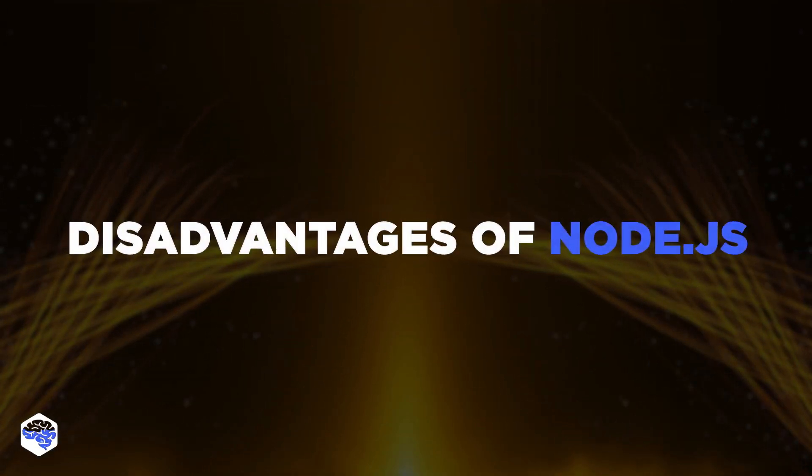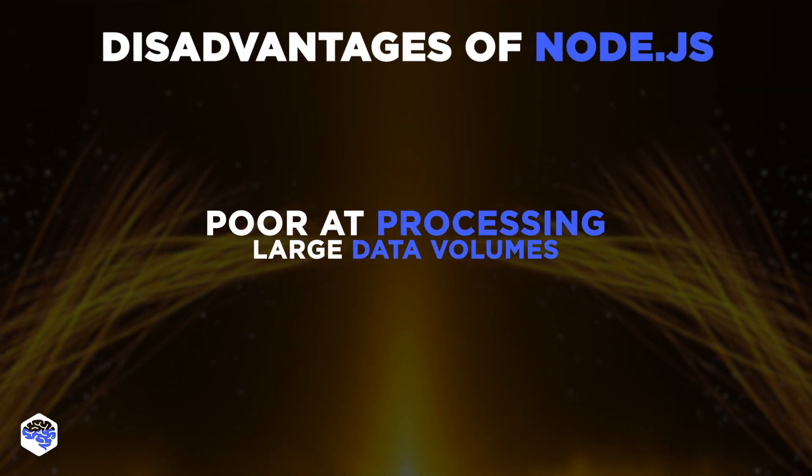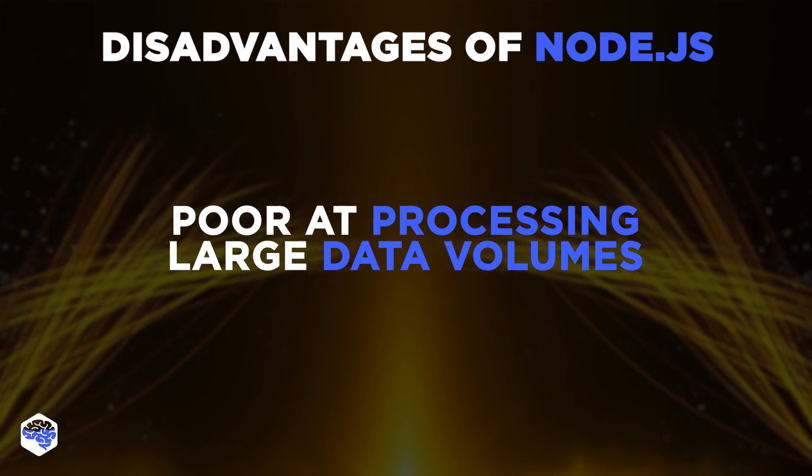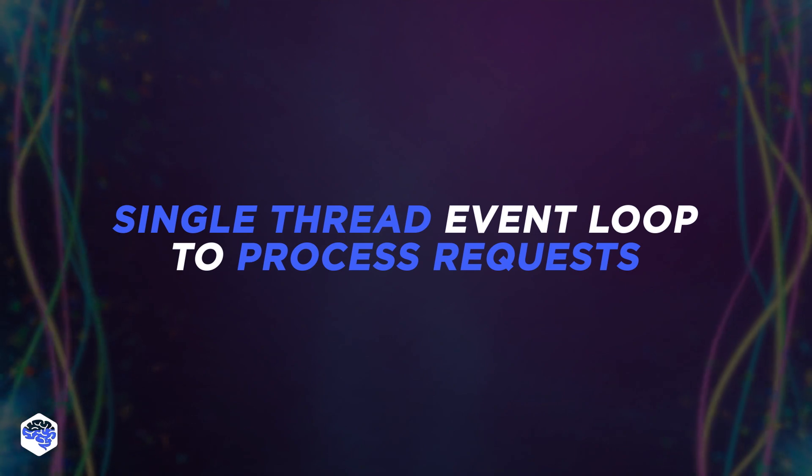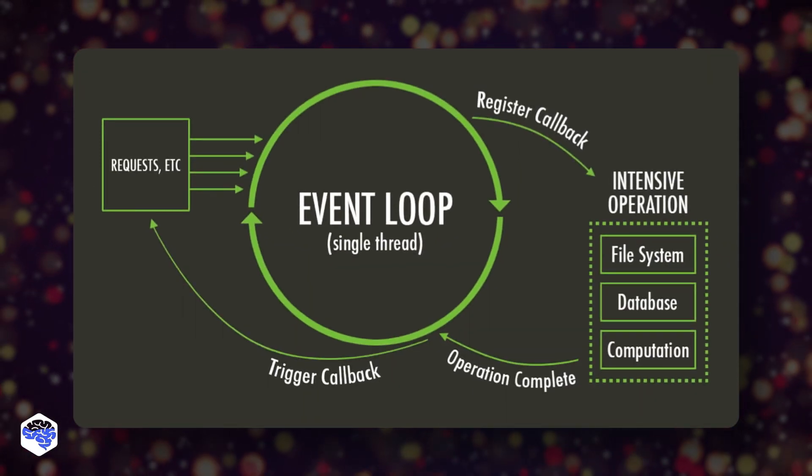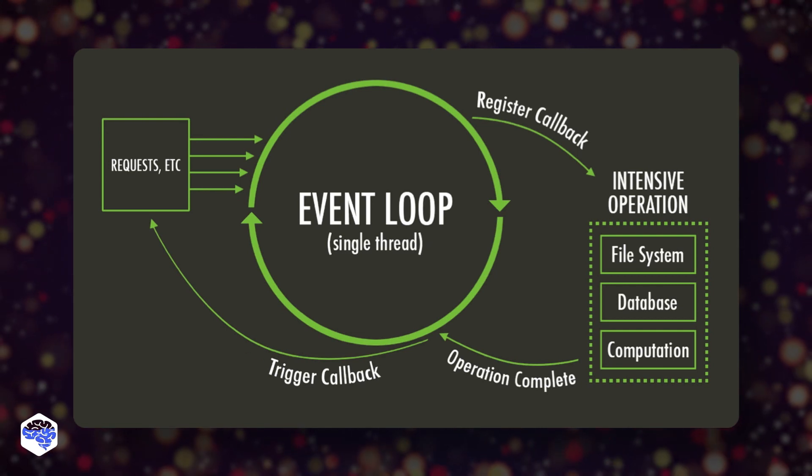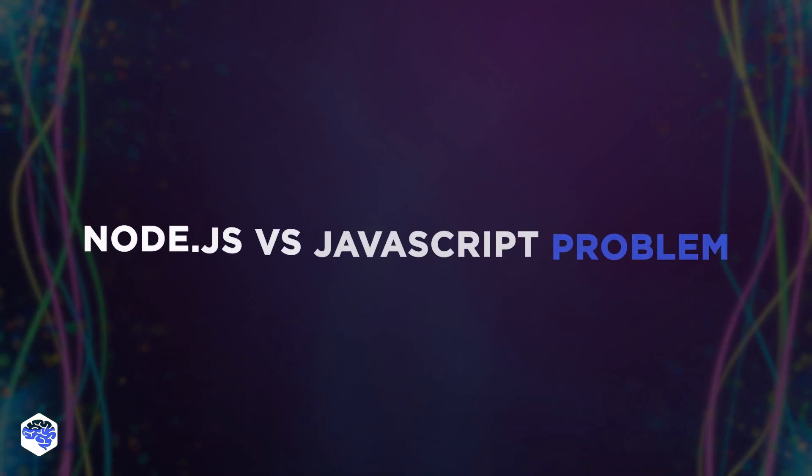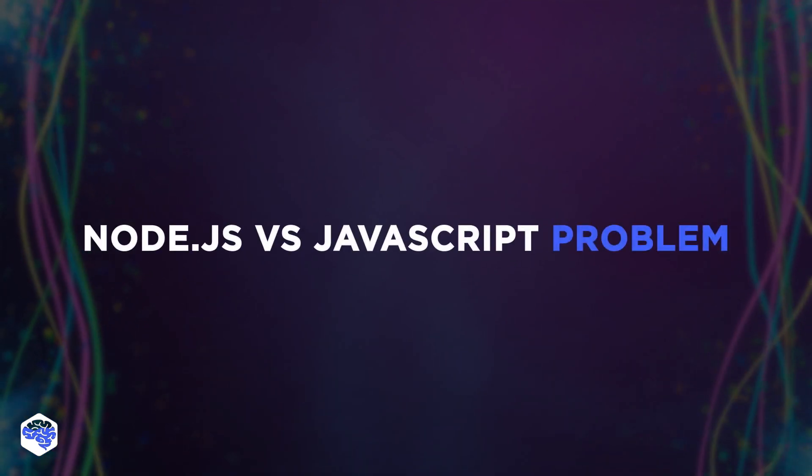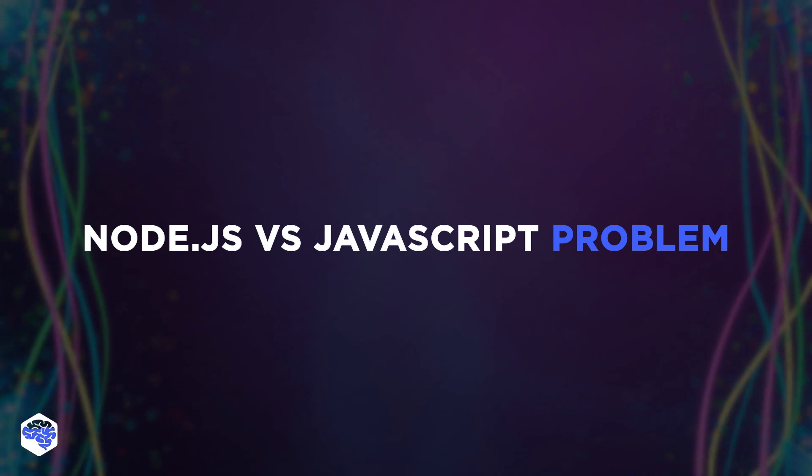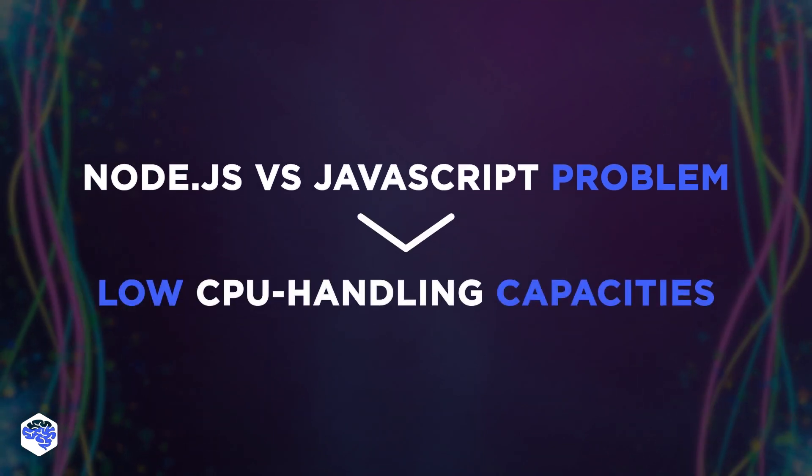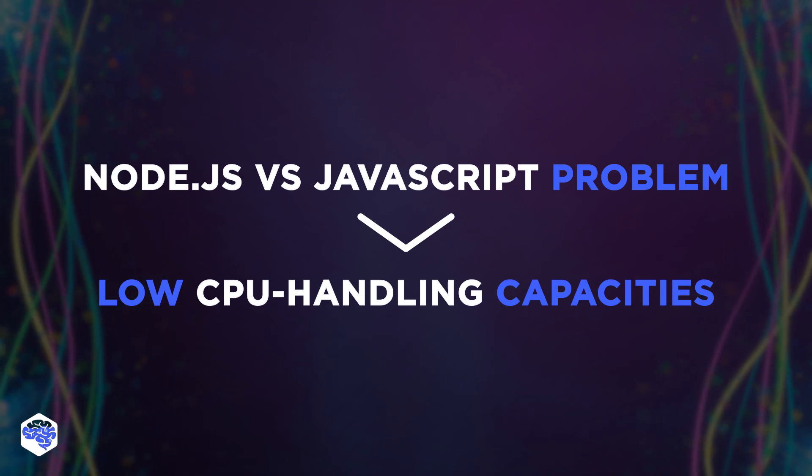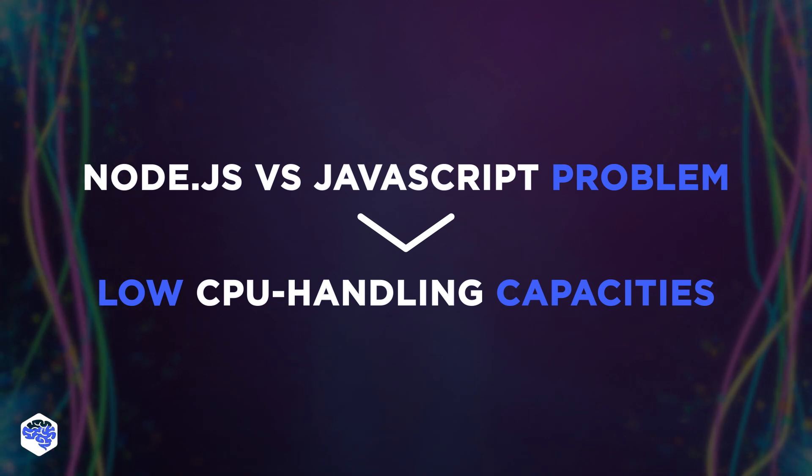What are the disadvantages of node.js? Node.js is poor at processing large data volumes because it uses a single-thread event loop to process requests. If it's a computation, node.js will take a while to get the result. The thread will be blocked and other operations won't go through. The other reason is a node.js versus JavaScript problem. JavaScript is essentially a front-end language that contributes to node.js's low CPU handling capacities. It doesn't communicate as smoothly with the hardware and processing units.